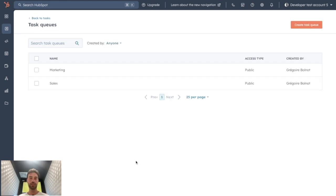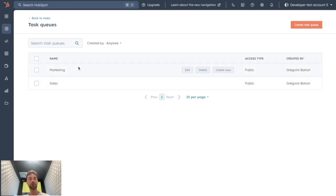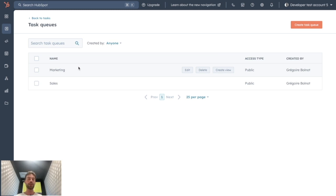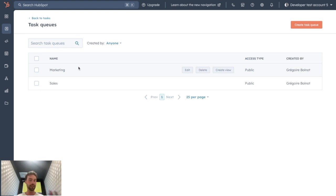One good organization I found is to create one queue per pool of your company, so you can have a clear understanding at any point about what needs to be done in marketing, in sales, in customer success, etc.